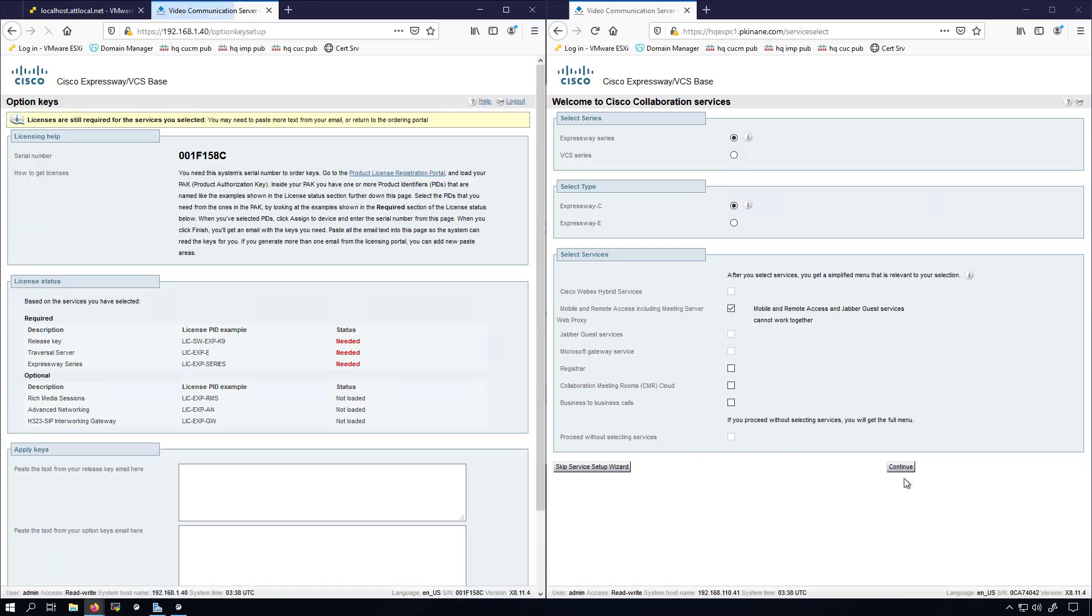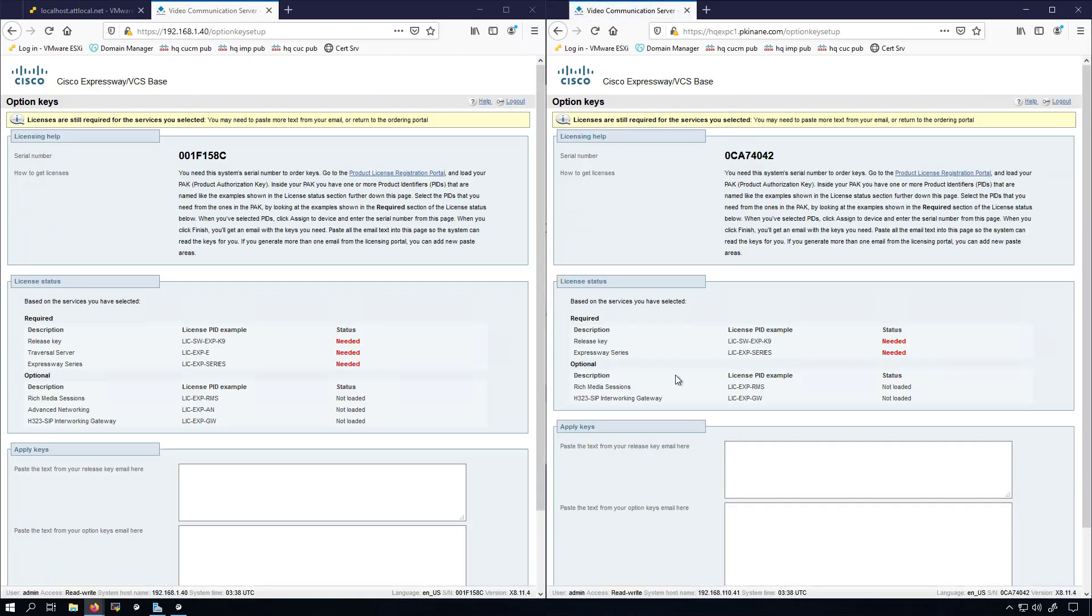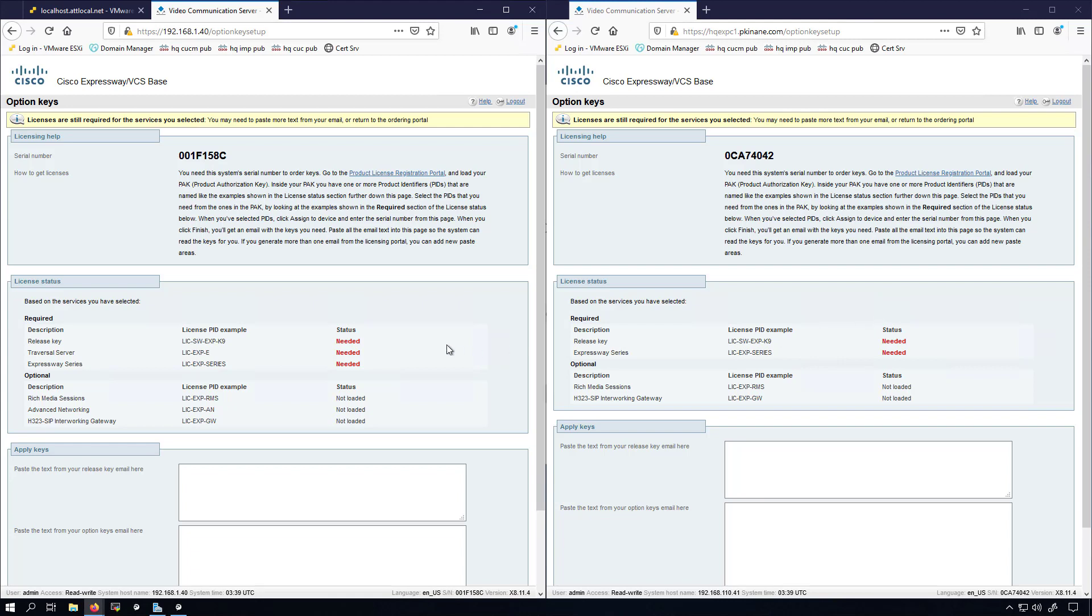We'll click continue on both screens, and at this point we need to actually put in our licensing. You can see that on this side we need the Expressway E license. We don't need that over here because we're setting it up as a C. For those people that aren't customers, aren't Cisco partners, who don't have an ability to get a license for these different servers,